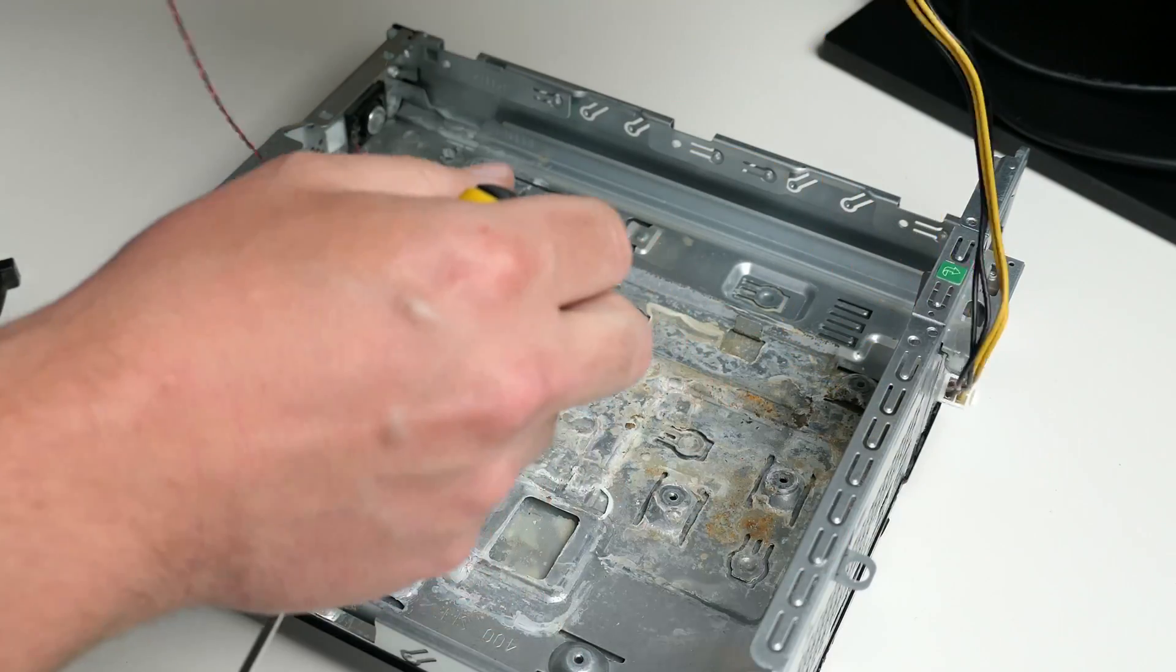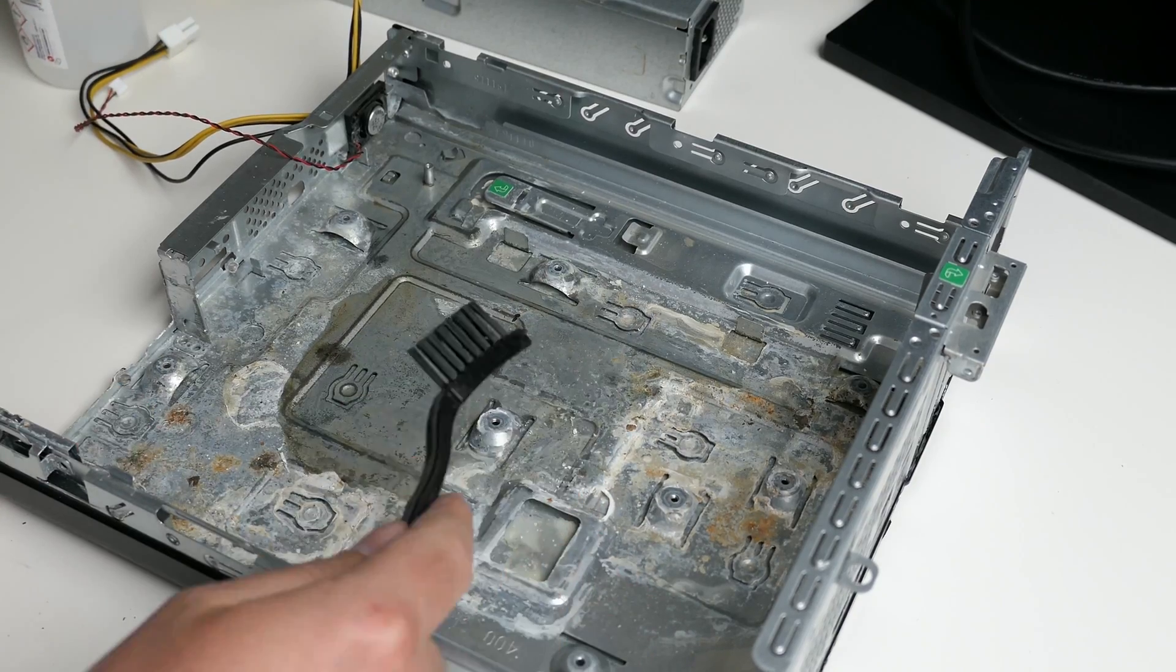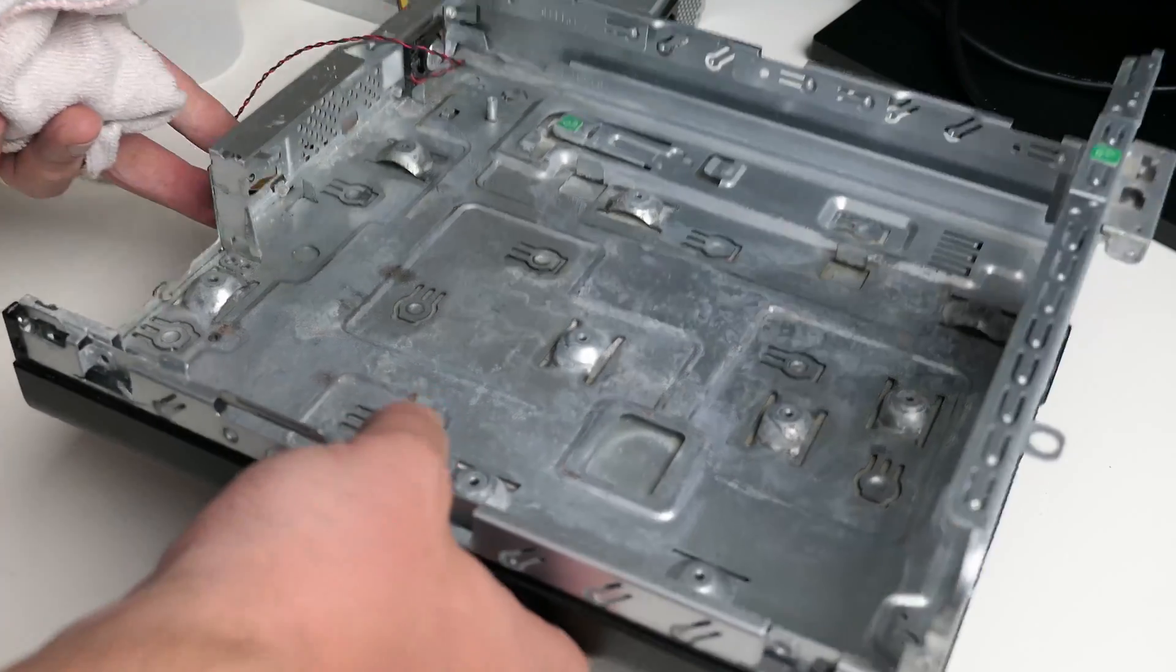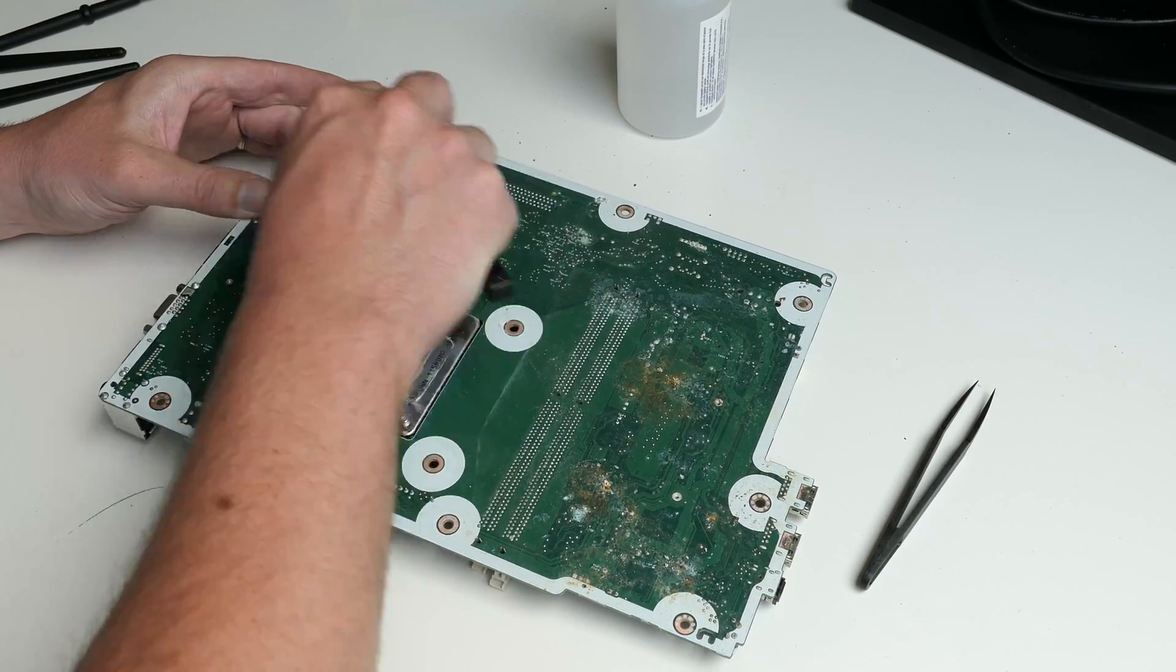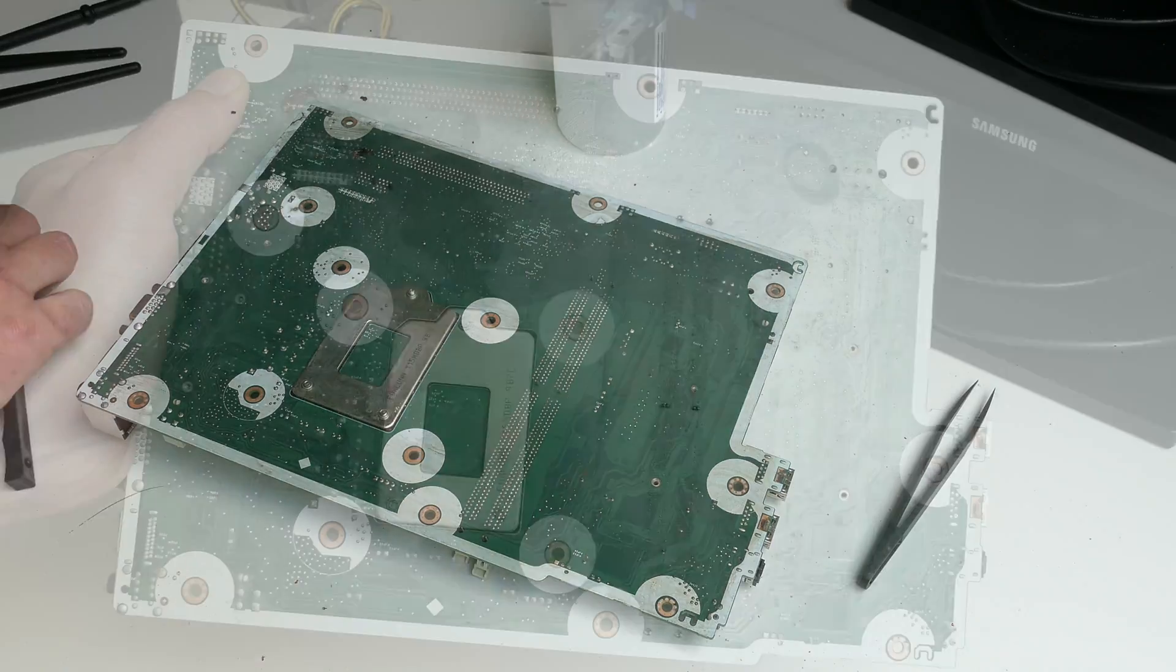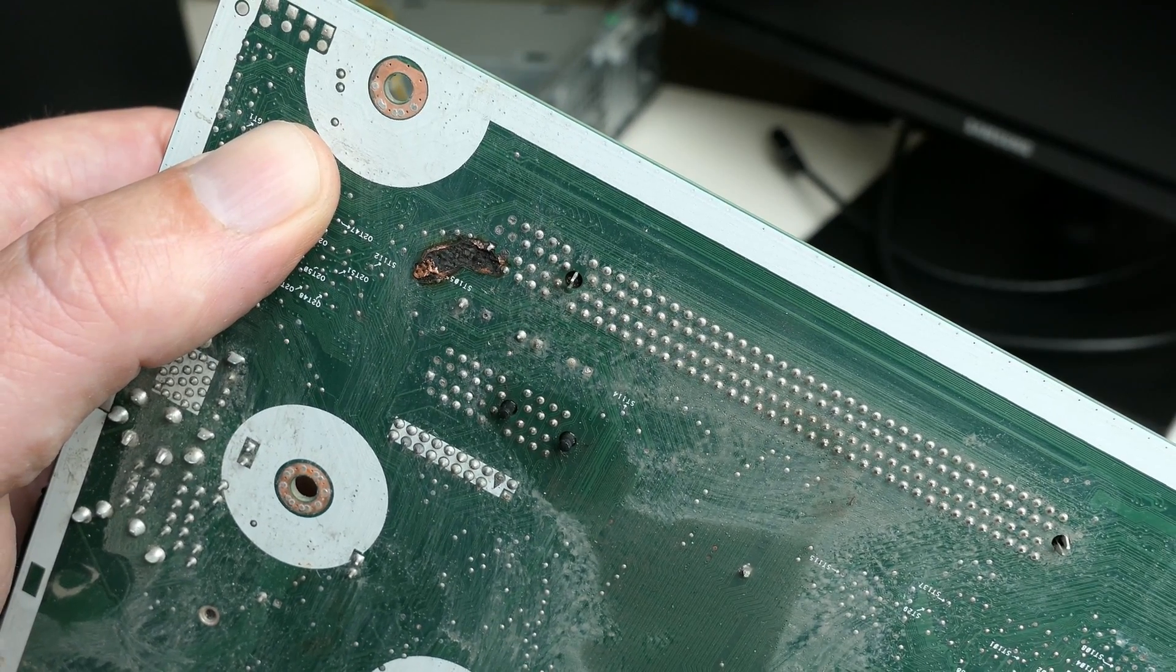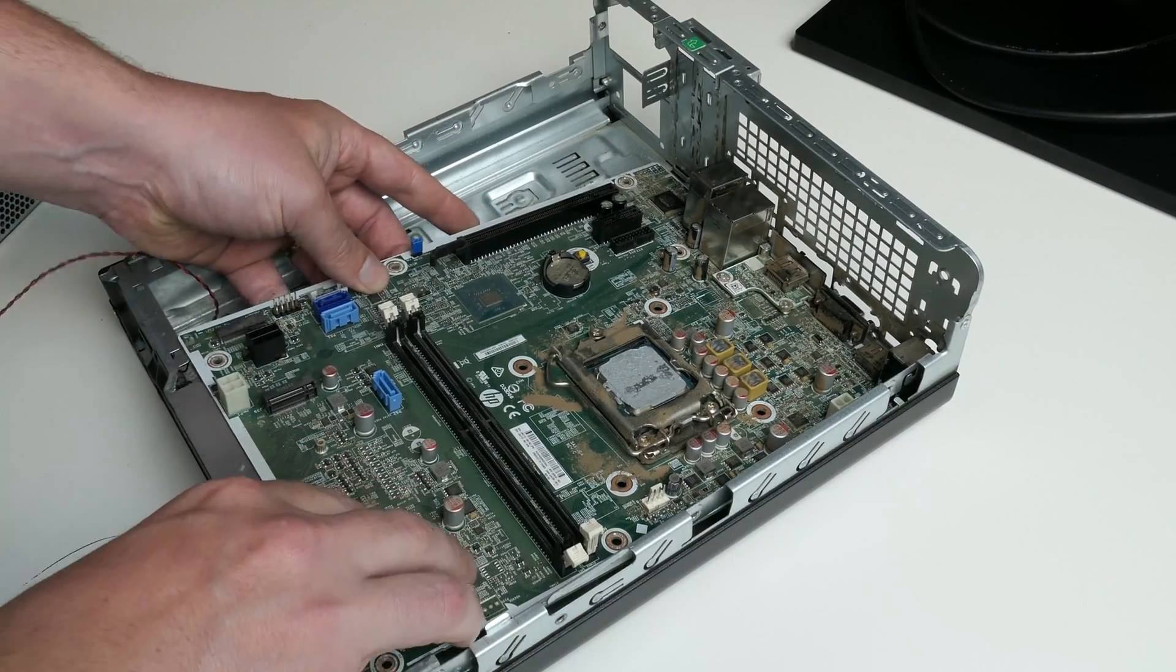I'm starting with the case first. Then it's time to do the same with the motherboard. This looks a lot better, but I'm afraid the damage is too severe. Especially this place here under the PCIe x16 slot bothers me a lot.